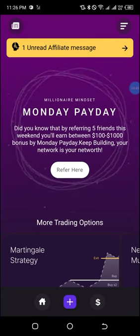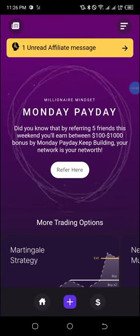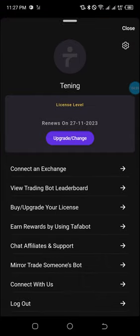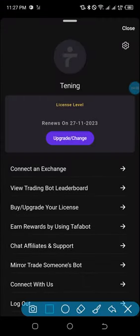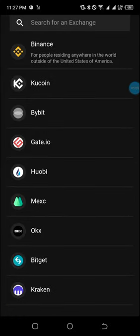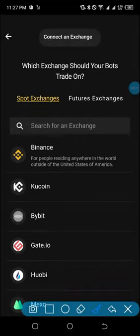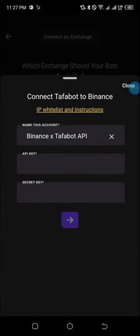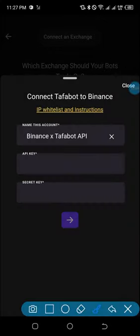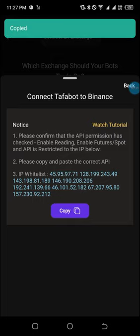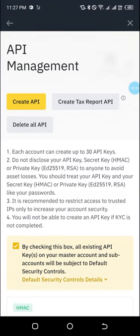Now I'll move over to the Tafanbot application and click on the top right where you have the three horizontal lines. Click on it, then move to where we have 'Connect an Exchange' and click on it. I'll have a series of exchanges — the main objective here is to connect the Binance exchange. I'll click on Binance and I'll have the API key field, the secret key field, and the IP whitelist and instructions — I'll click on that.